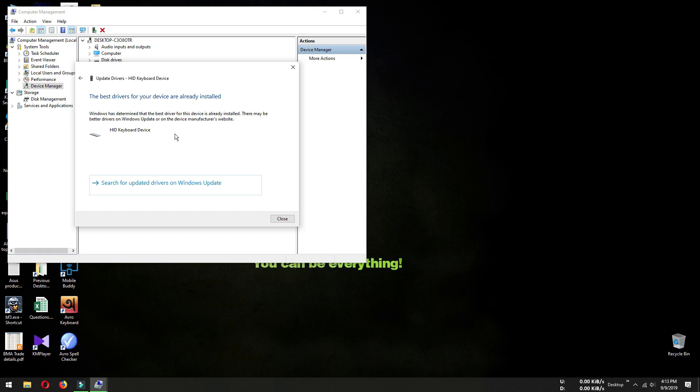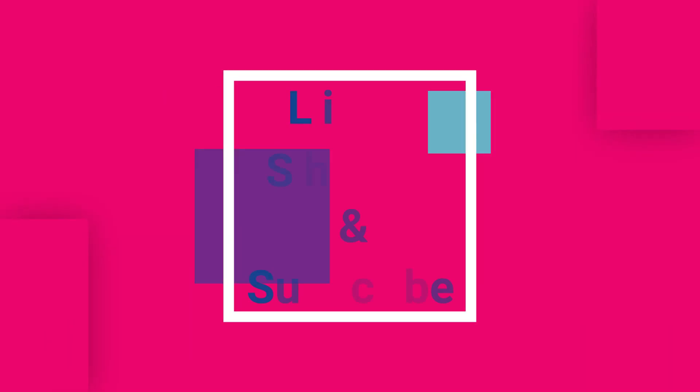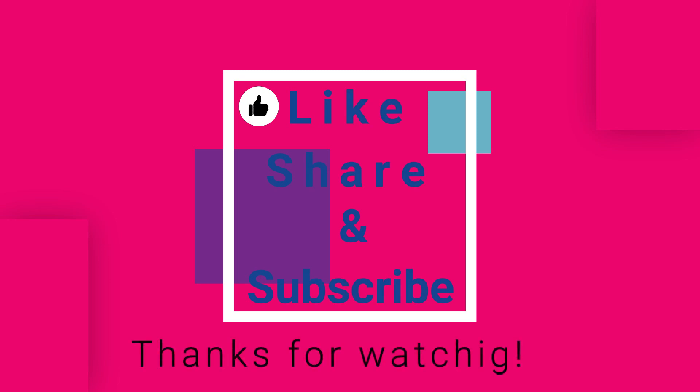So I hope now you know how to activate your built-in keyboard after disabling it. Thanks for watching and please subscribe to my channel for future updates.